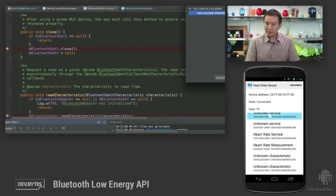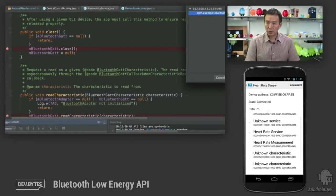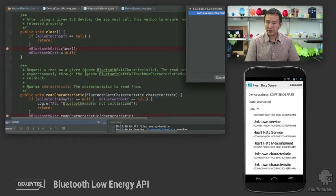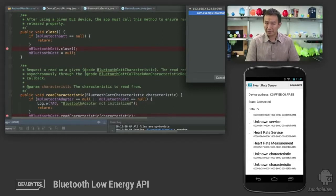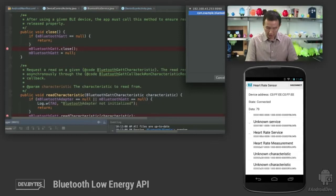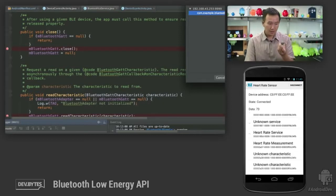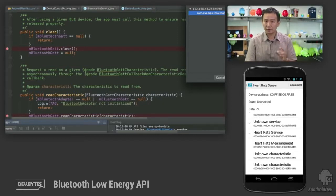As you can see on the screen here, we are receiving heart rate measurement readings in this very tiny text. I don't know if you can see it, but it's updating with heart rate measurement notifications receiving from the peripherals.